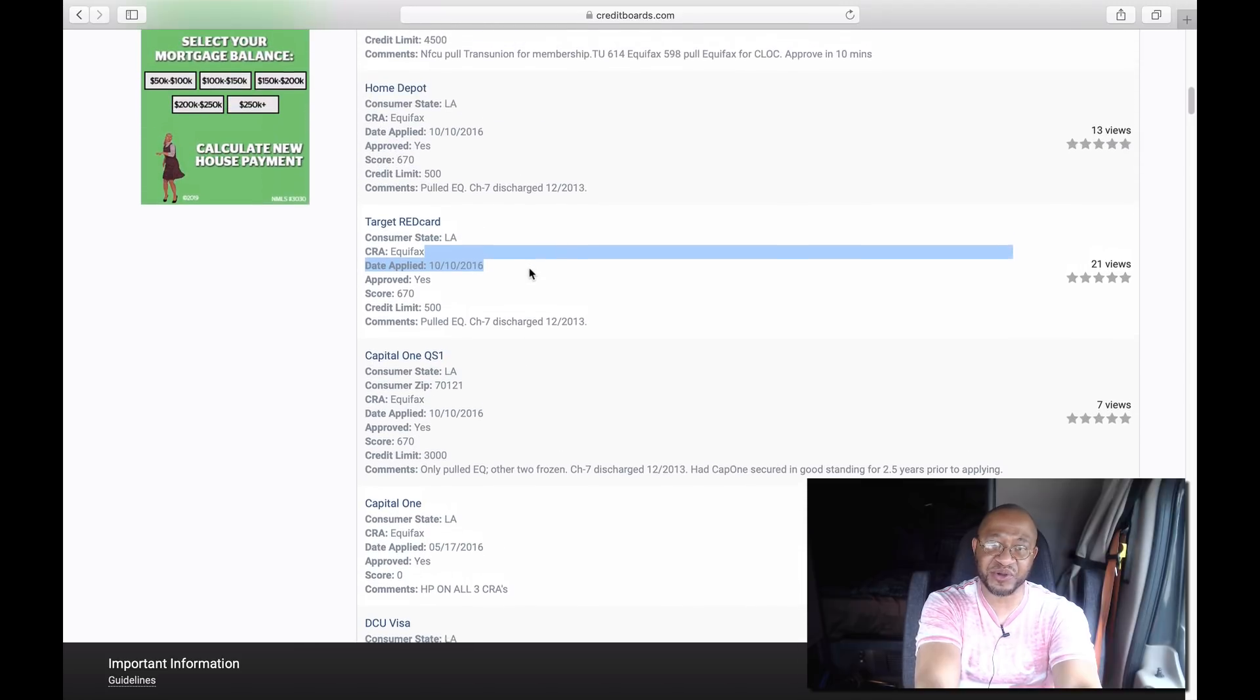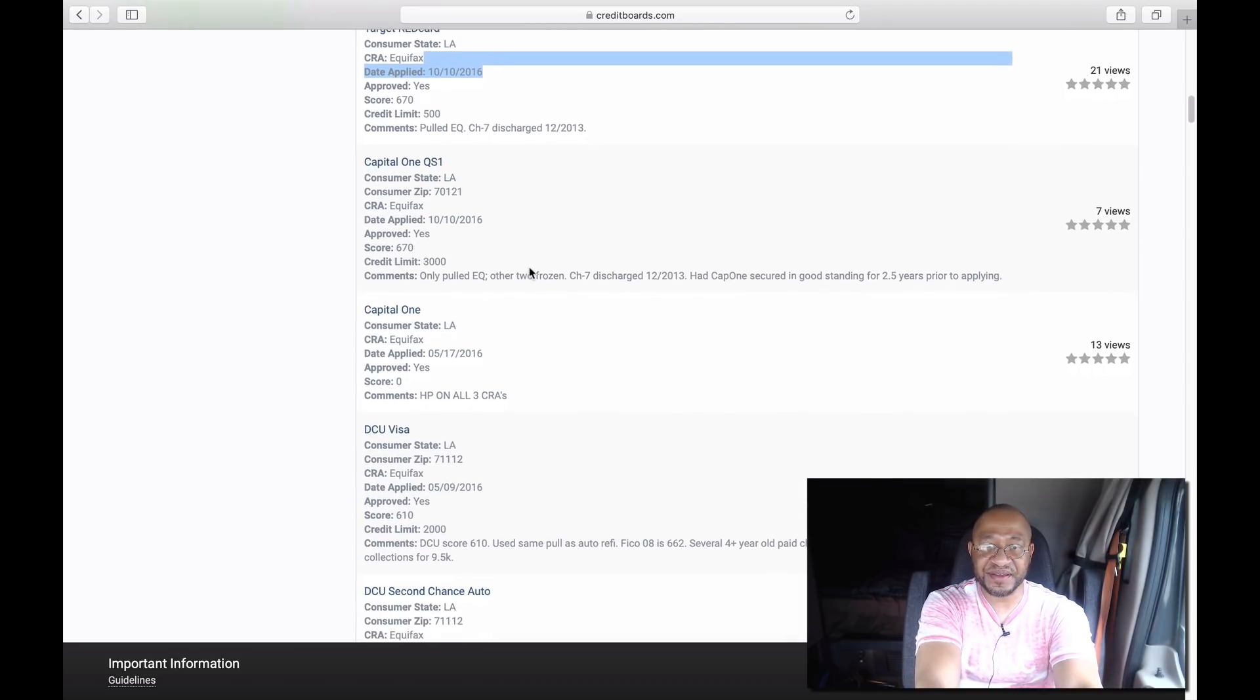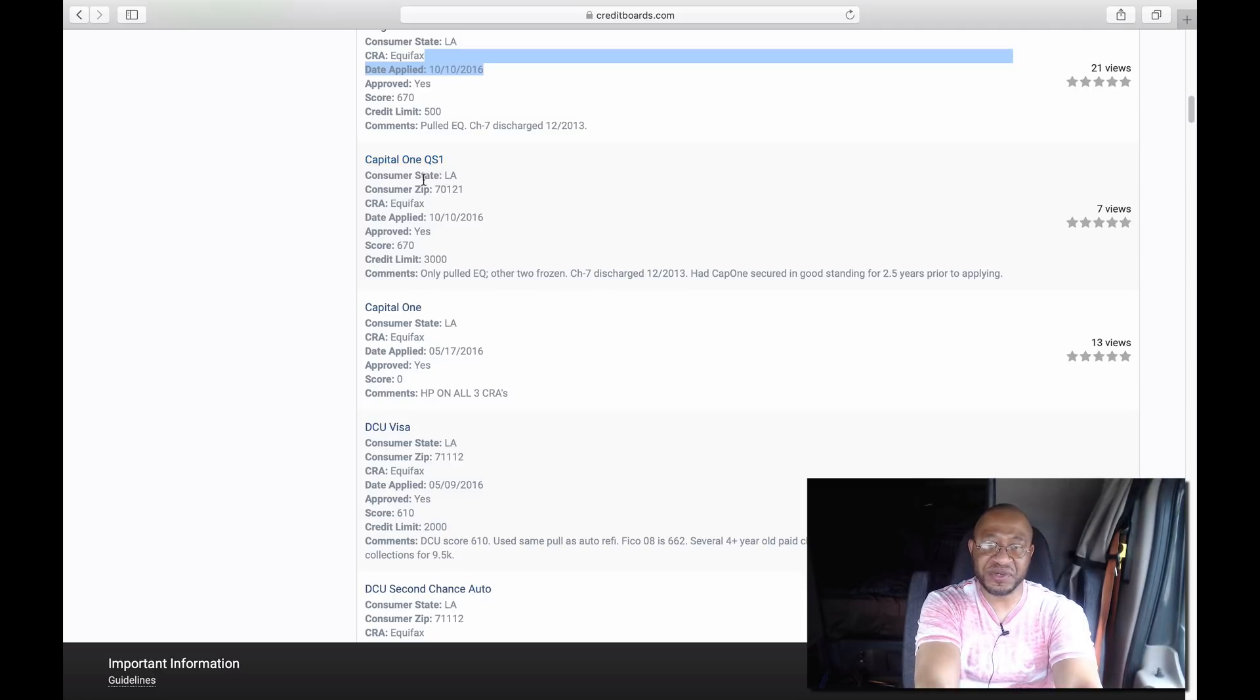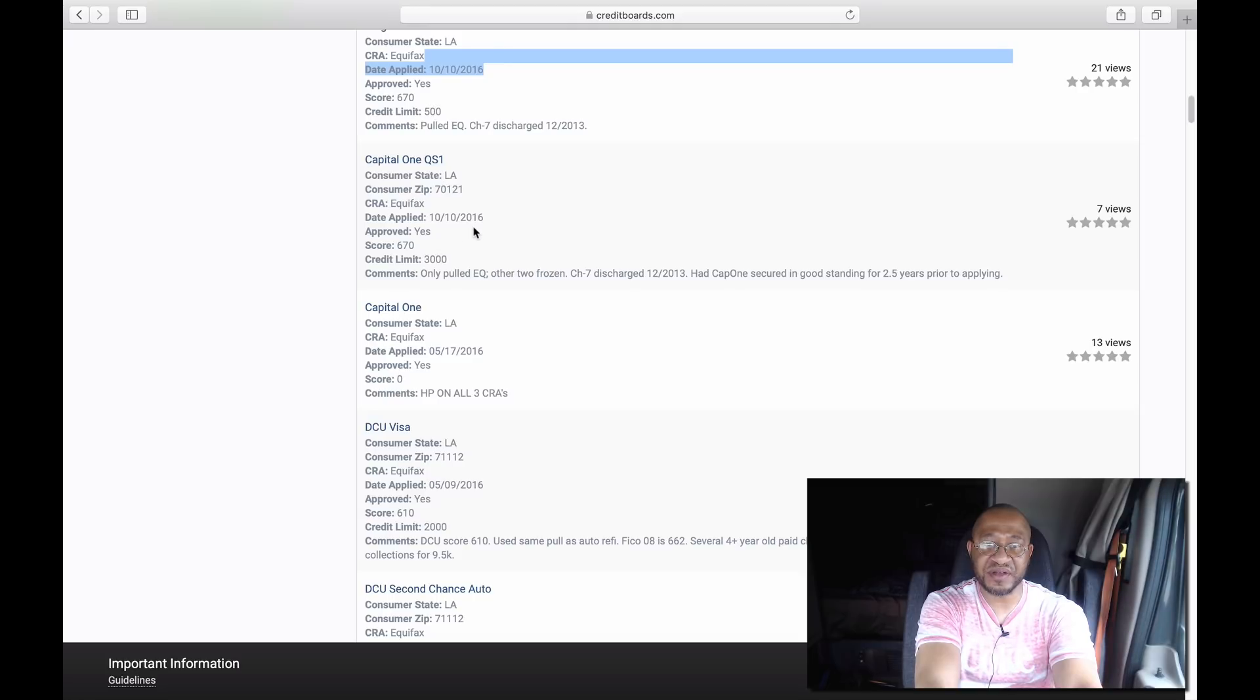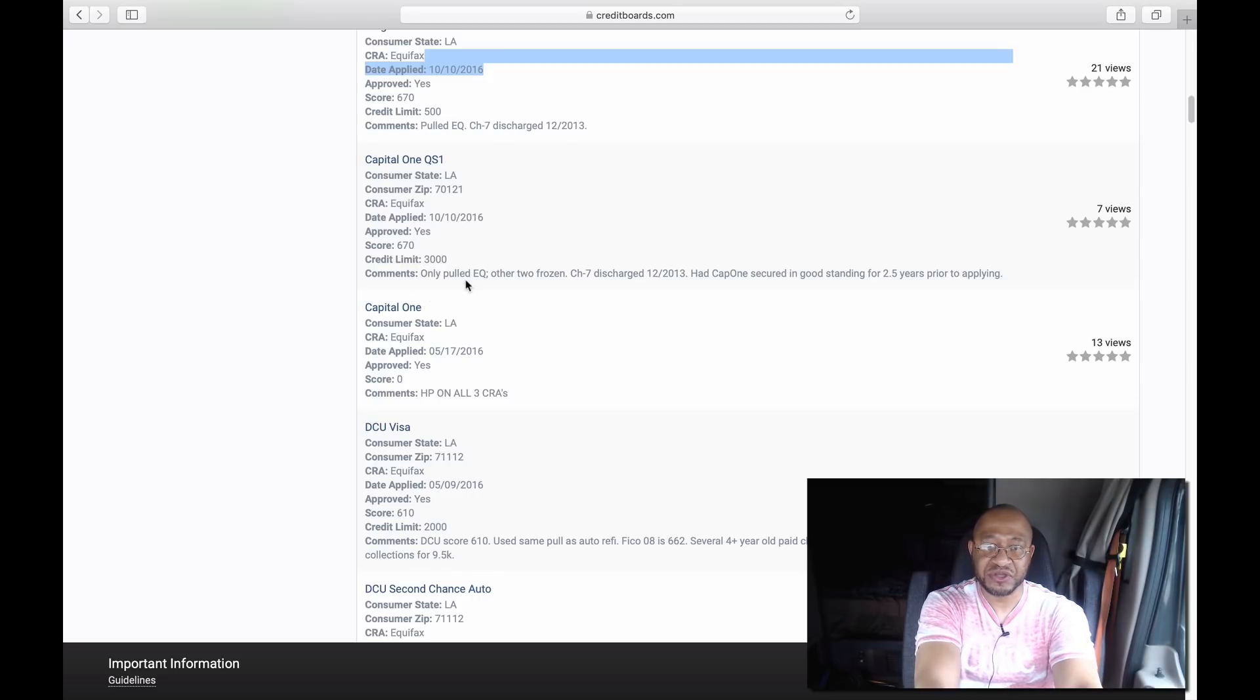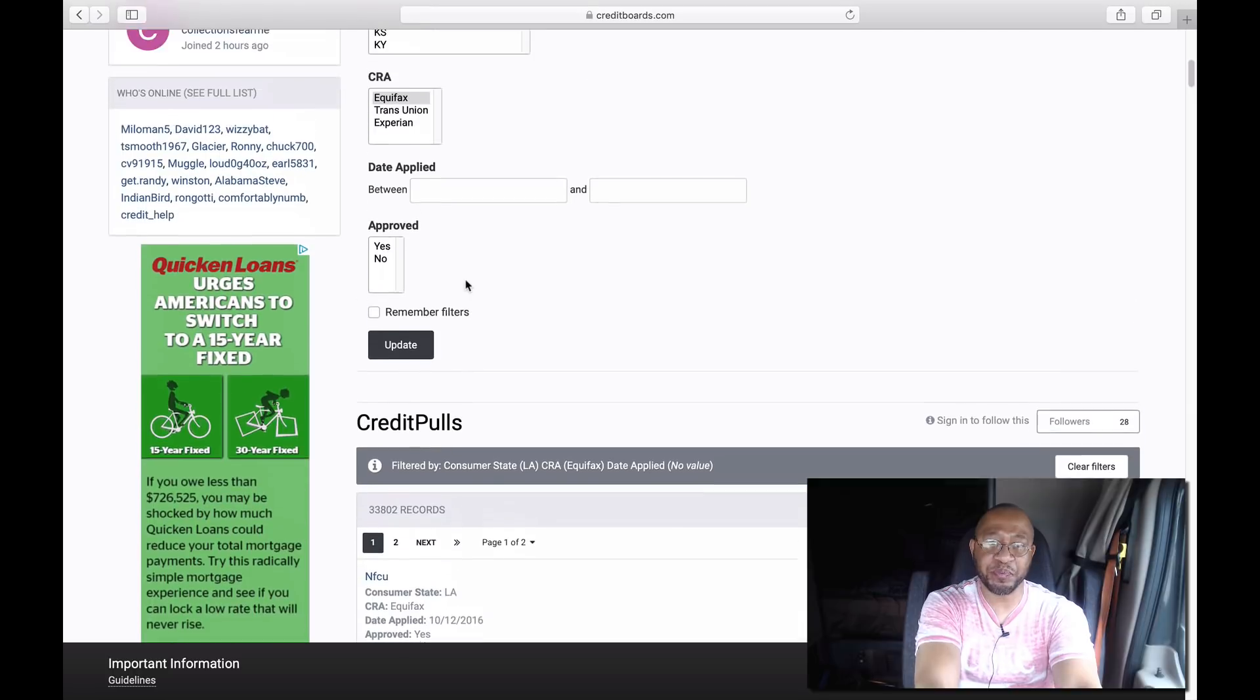Here's another person hit Capital One, I guess this is the Quicksilver One credit card, state of Louisiana, Equifax, October 2016, 670 FICO score, he got a $3,000 credit limit. You guys can go and pick your state, whatever state you live in. You pick your state, you pick which bureau.